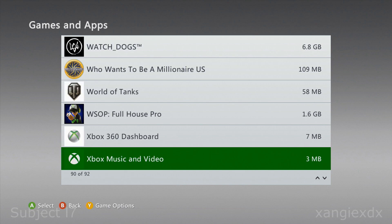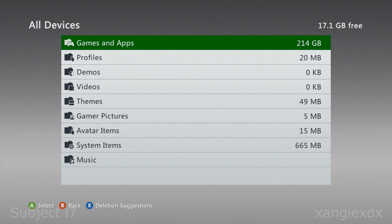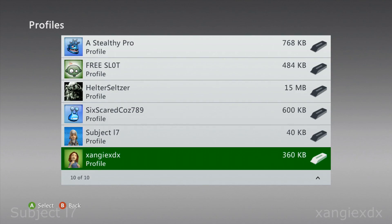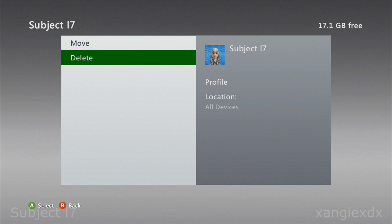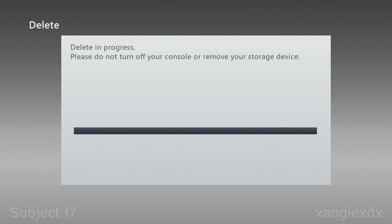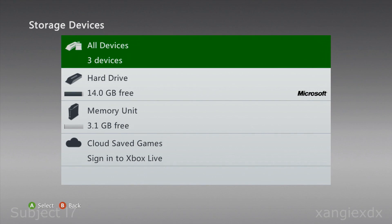Now we want to come down to Profiles. What we want to do is actually delete our profile — scroll down, find your profile, select it and hit Delete. You need to delete profile only. Please do not do 'Delete Profile and Items' as that will cause you some problems. Just 'Delete Profile Only' — and that happens pretty quickly.